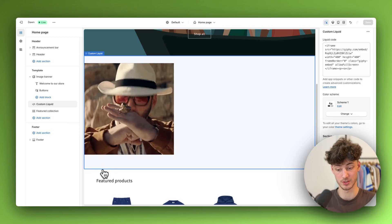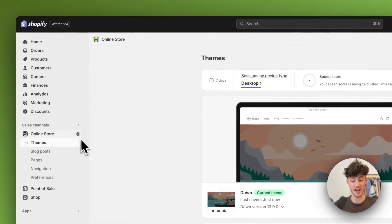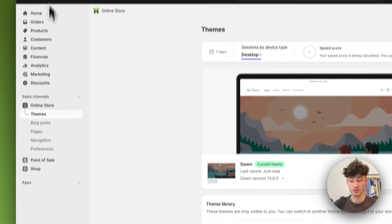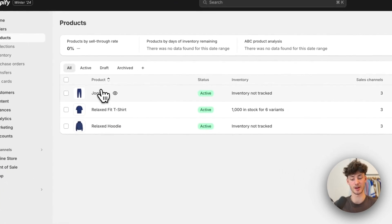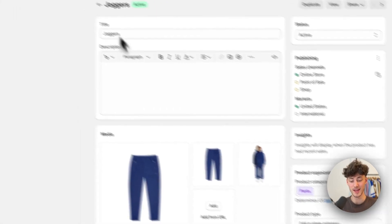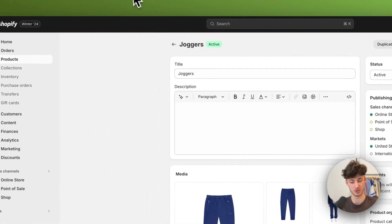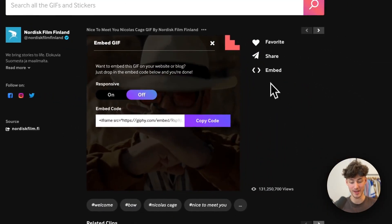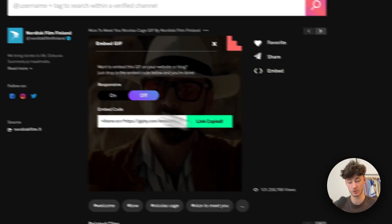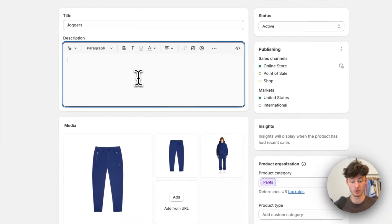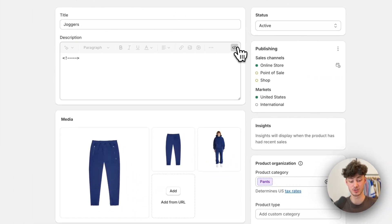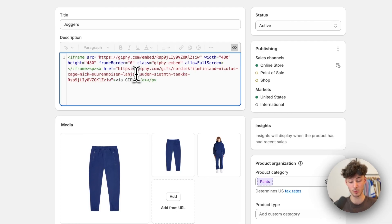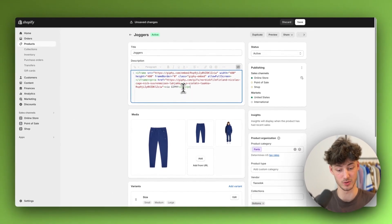Let me now show you how to add the GIF onto your product page. To do so select the product that you want to add a GIF to. In my case I'm going to use this joggers product and then once again copy the code. This is really important change this to show HTML and then paste this in right here.